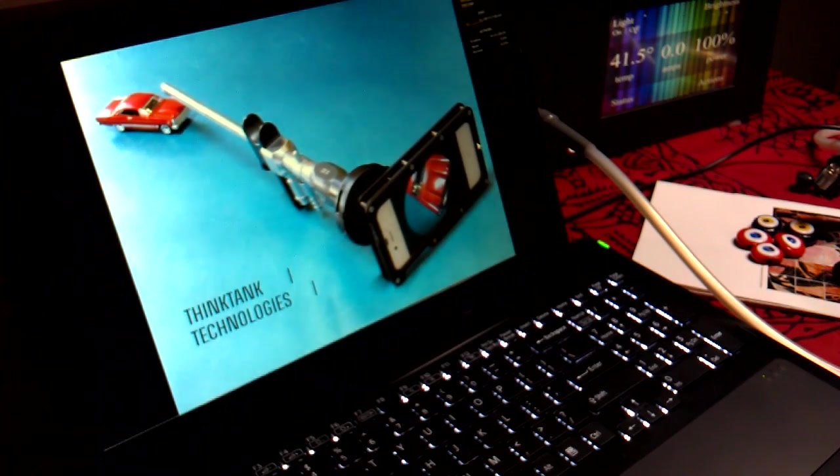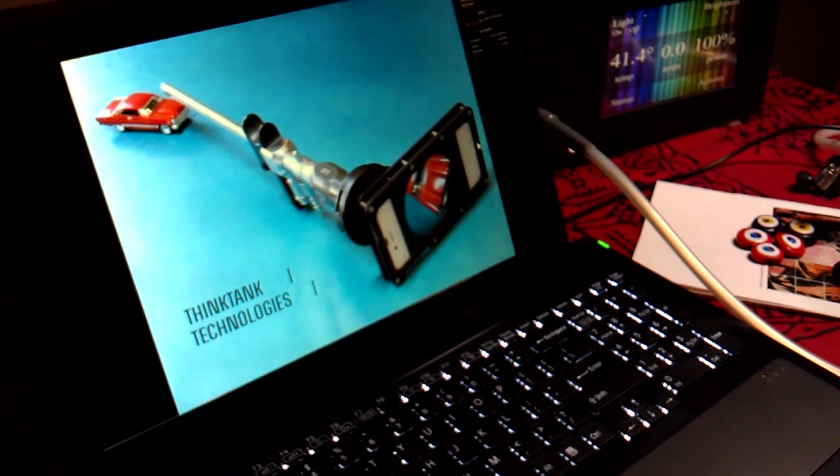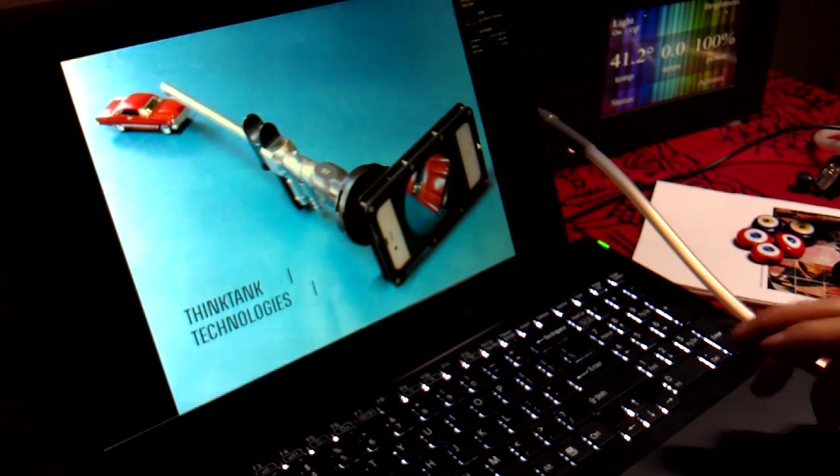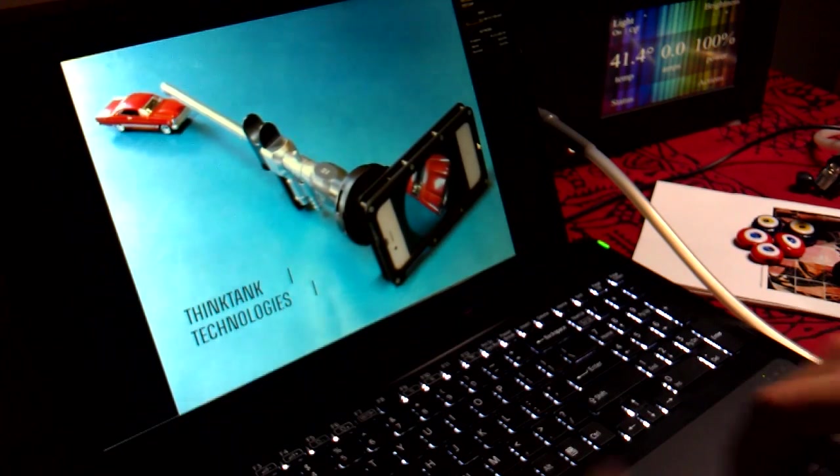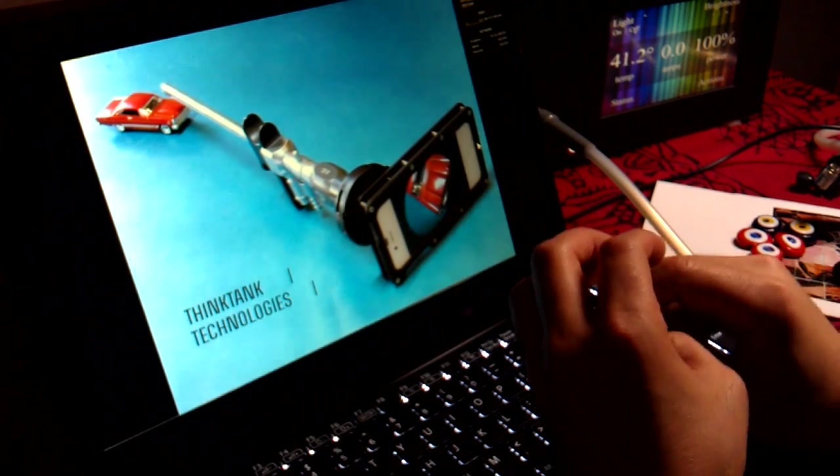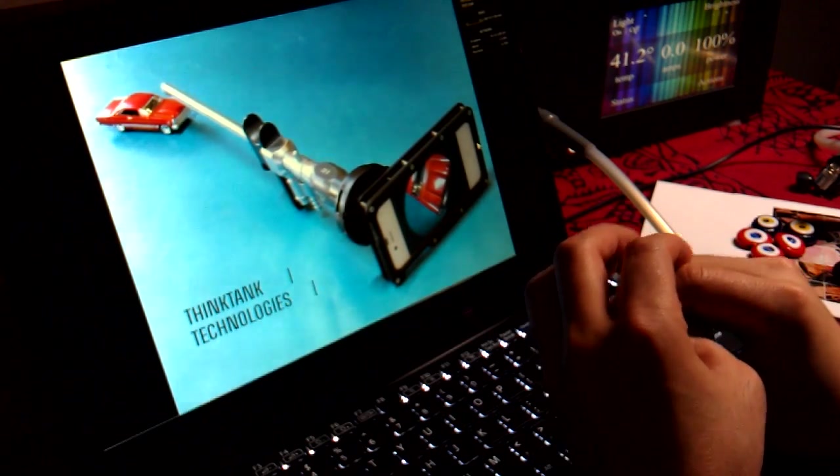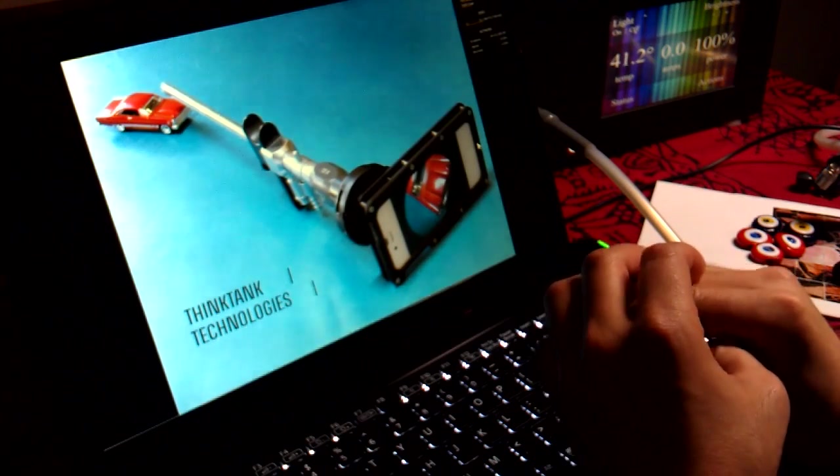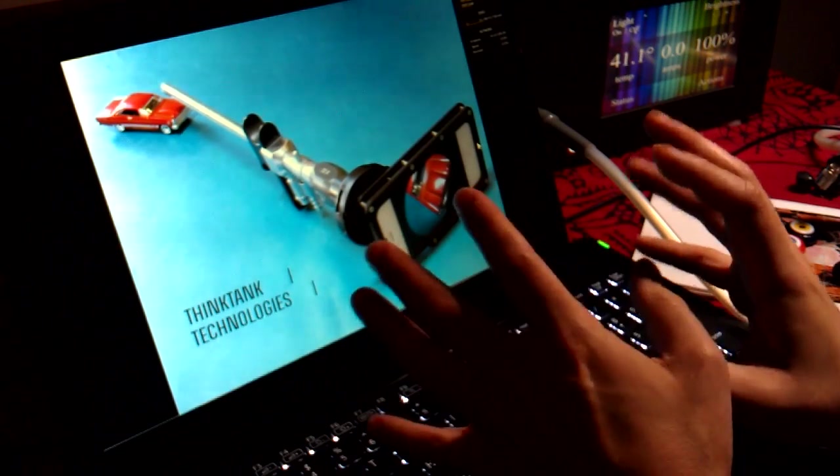Hey guys, this is Adam of Think Tank Technologies, and today I'm going to be demonstrating a system that I have coming up for sale. It's called Sweet Vision.